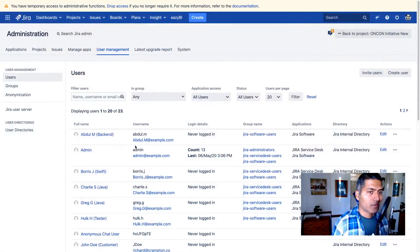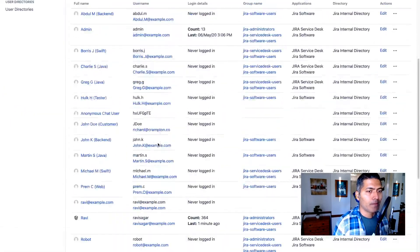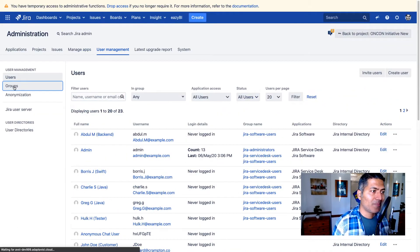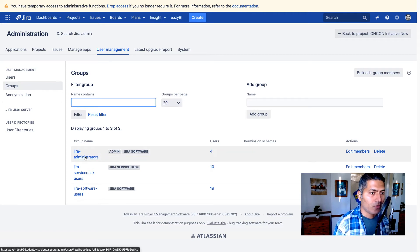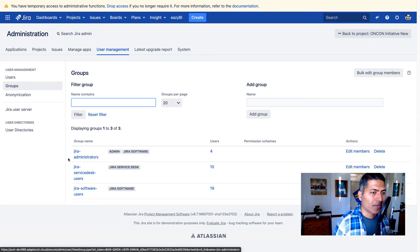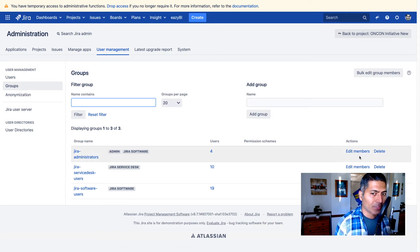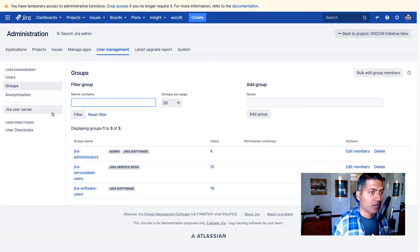I'm talking about my instance of Jira — it might be different for you. First, make sure to ask your current Jira administrator to perform the steps: look for the groups that are mapped to the Jira system administrator and Jira administrator permissions. If you add someone to the group called Jira administrator, you can click on 'Edit Members' and add those users there — they will become Jira administrators or Jira system administrators.